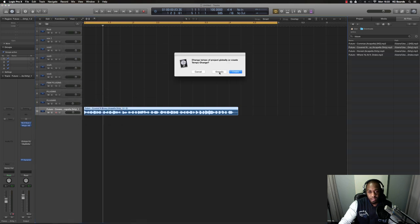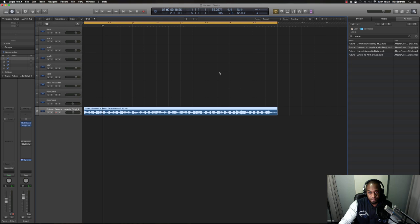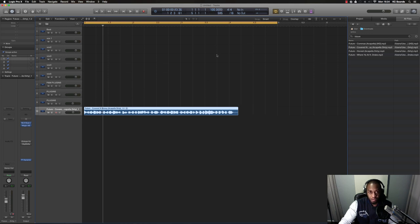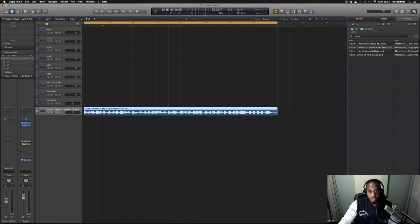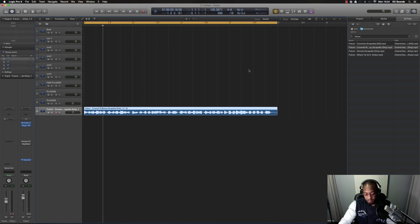Click Globally and that will stretch it out to your four bar loop and also give you a new BPM. Before I had 100 BPM, now that I've done the tempo match it's jumped up to 125.7. If I put my metronome on it should be in time.